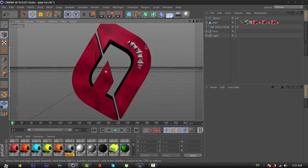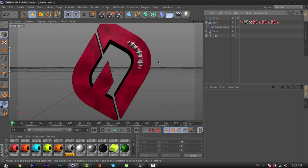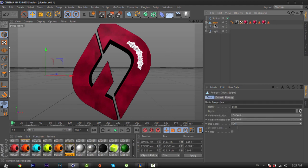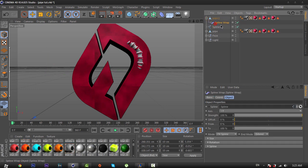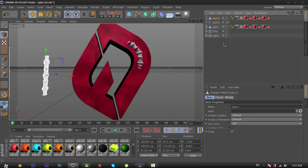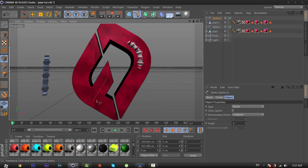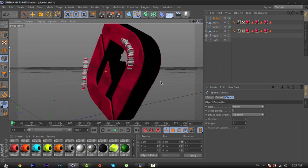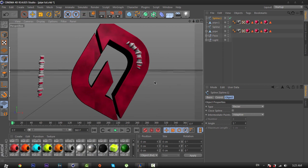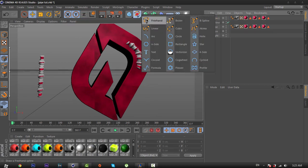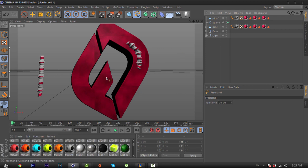Here we get a nice pipe on our logo. Now I'm going to create a new one — I'm going to copy this pipe and delete the Spline Wrap. Select the Freehand tool again and make another spline like that.